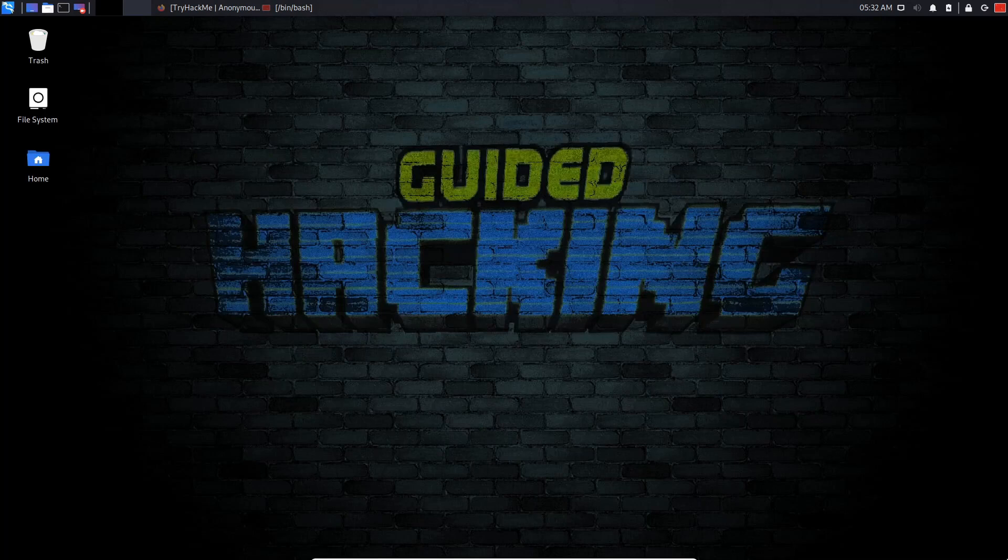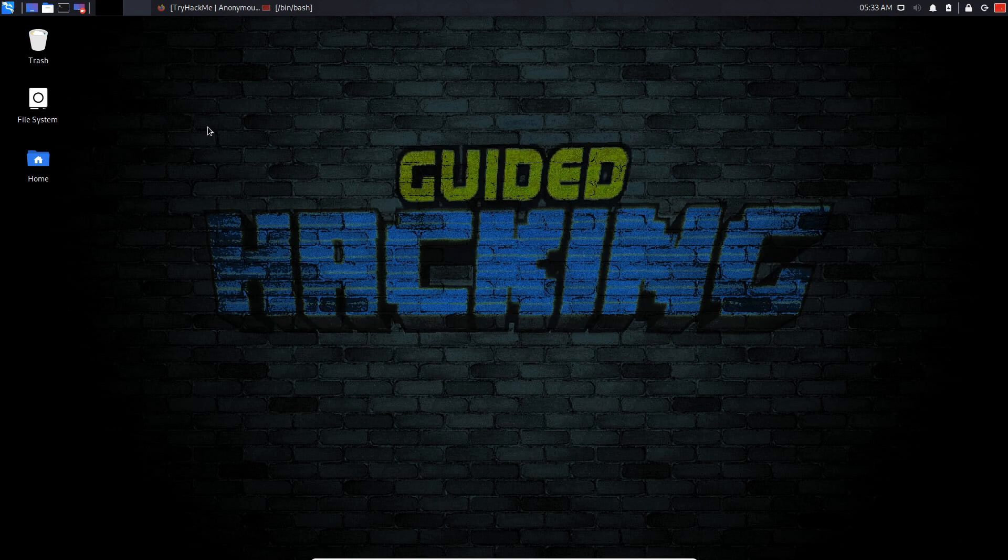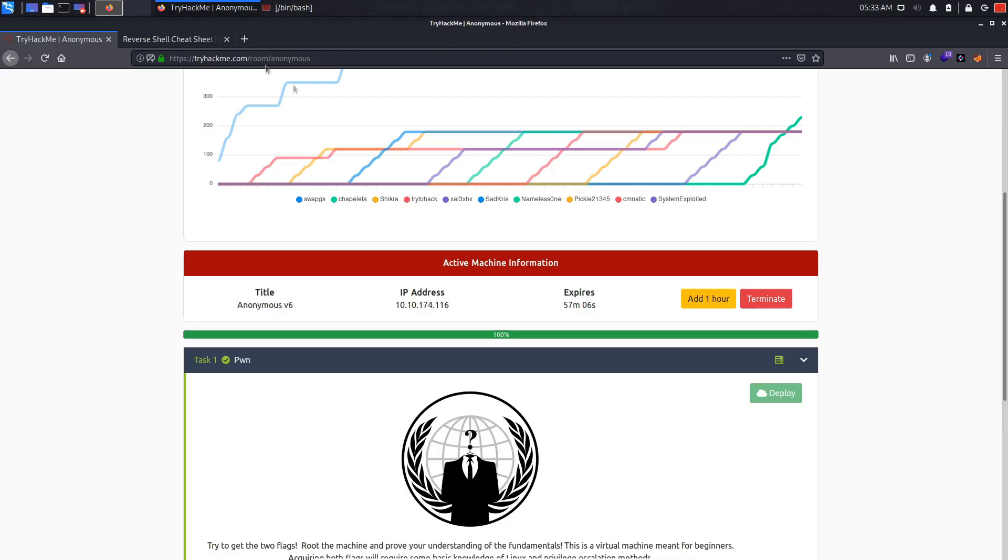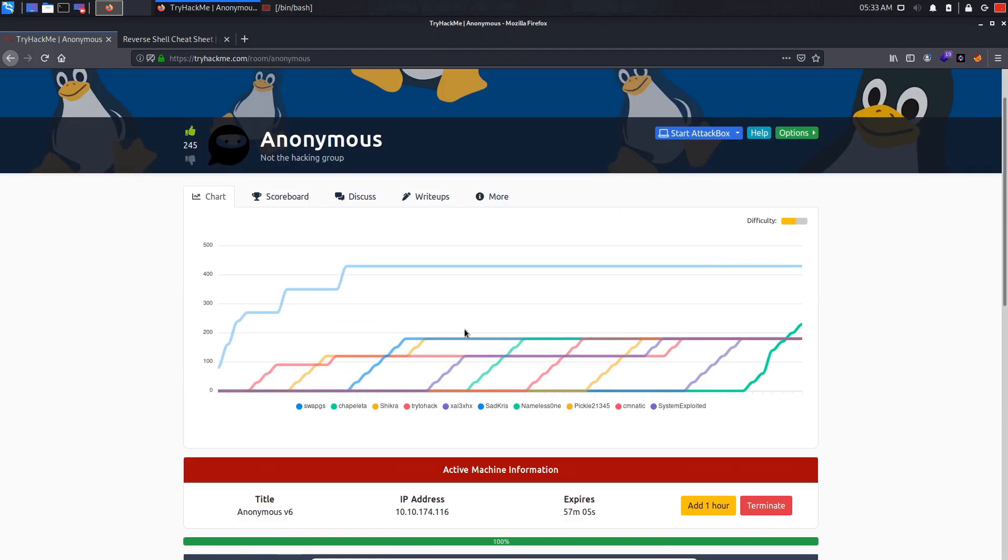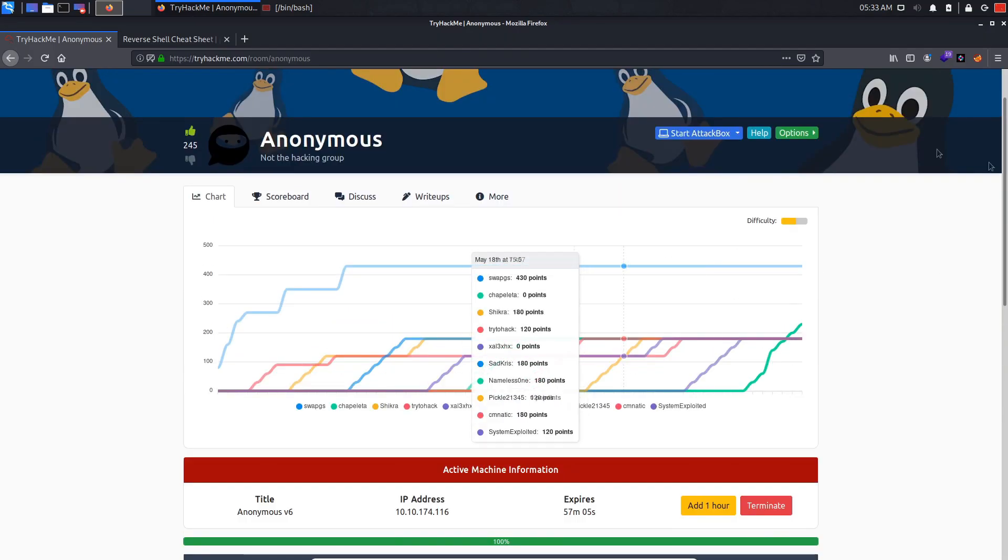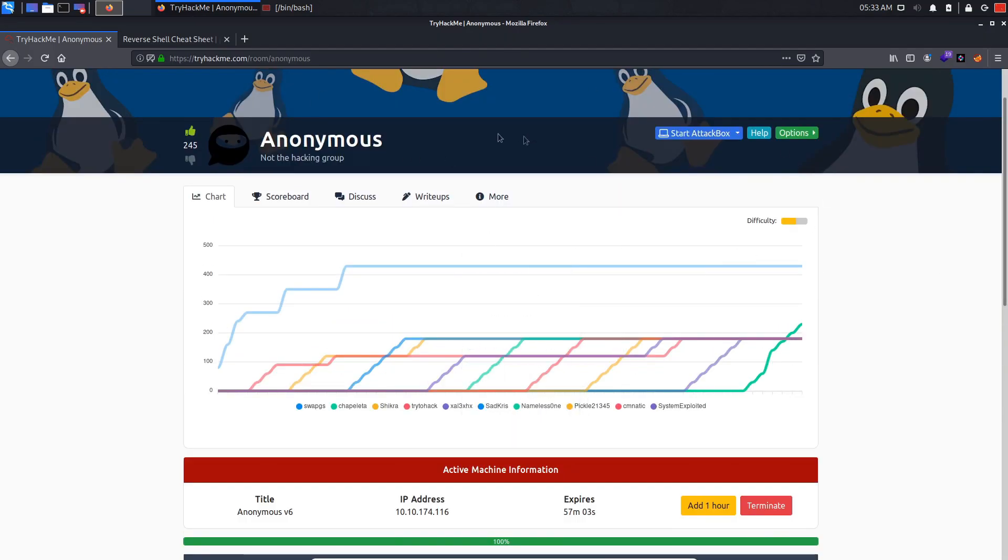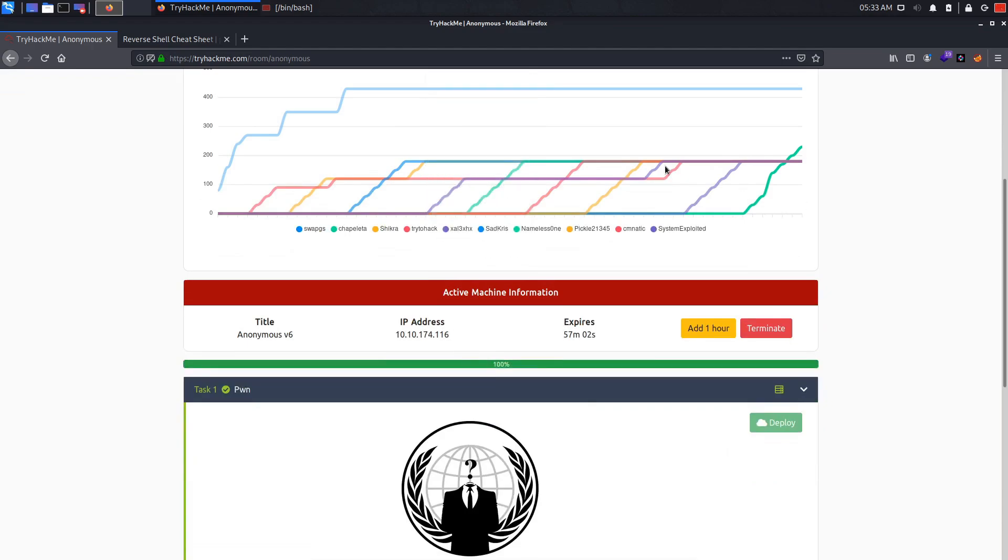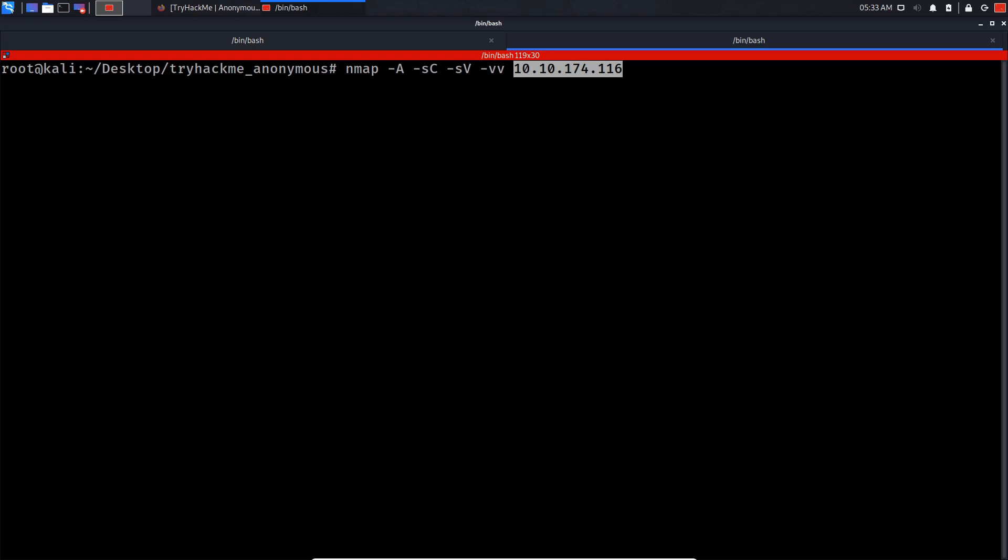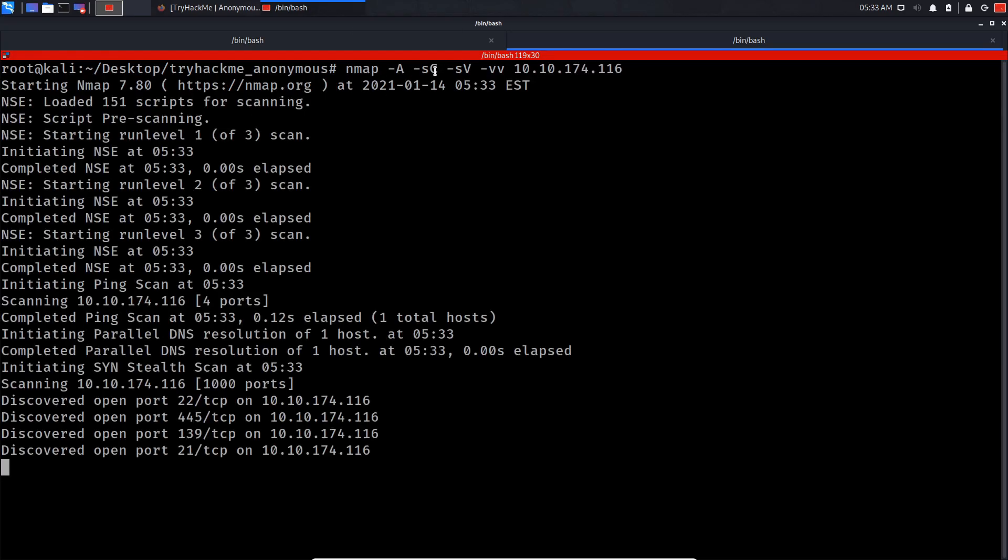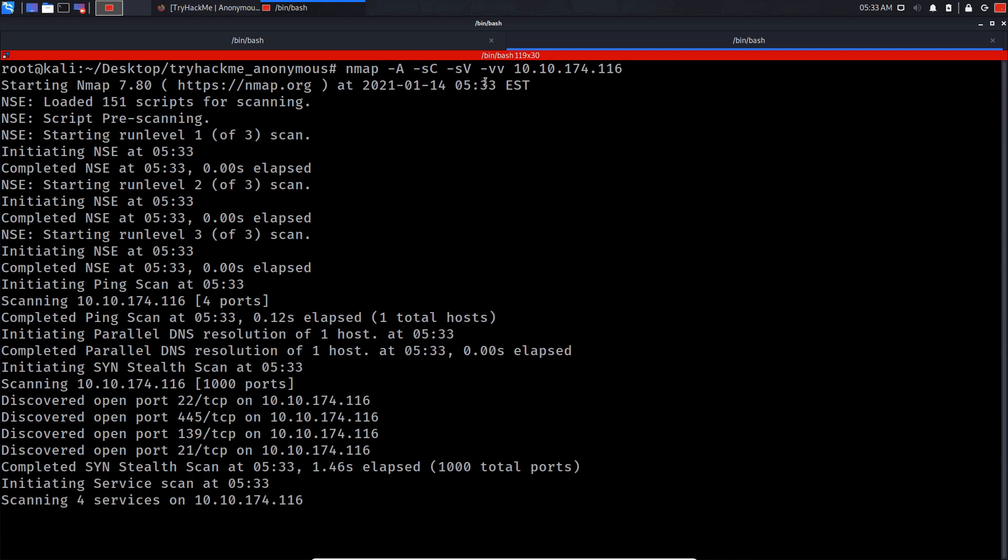Hey, what is up guys, my name is Usain and in today's video I'm going to be rooting a CTF challenge found on TryHackMe called Anonymous. Let's get started with nmap -A -sC for scripts -sV -vv and the IP address. The scan is running.